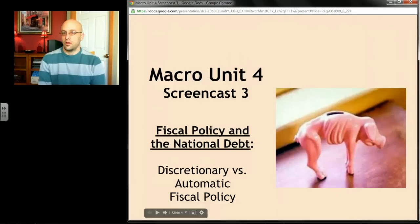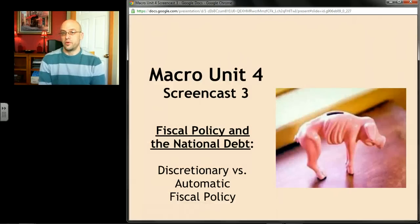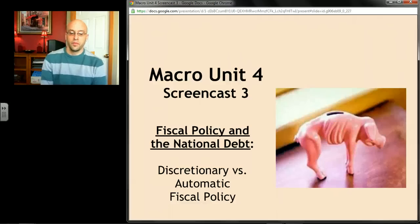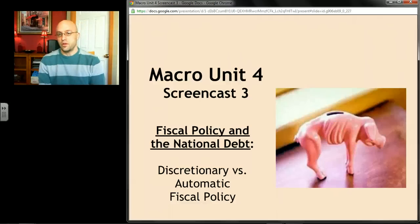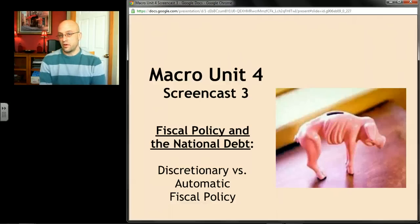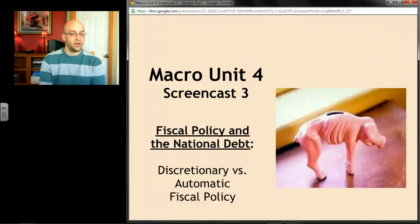We're up to screencast three, and this one's called Discretionary versus Automatic Fiscal Policy. We're kind of now getting into a little bit of the minutia of fiscal policy.